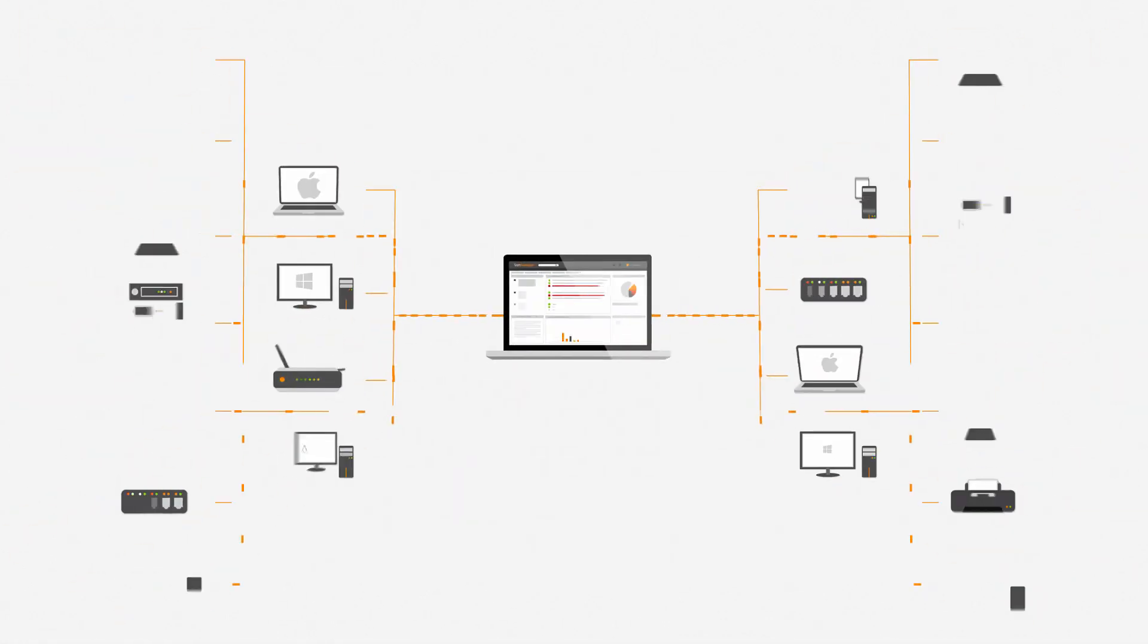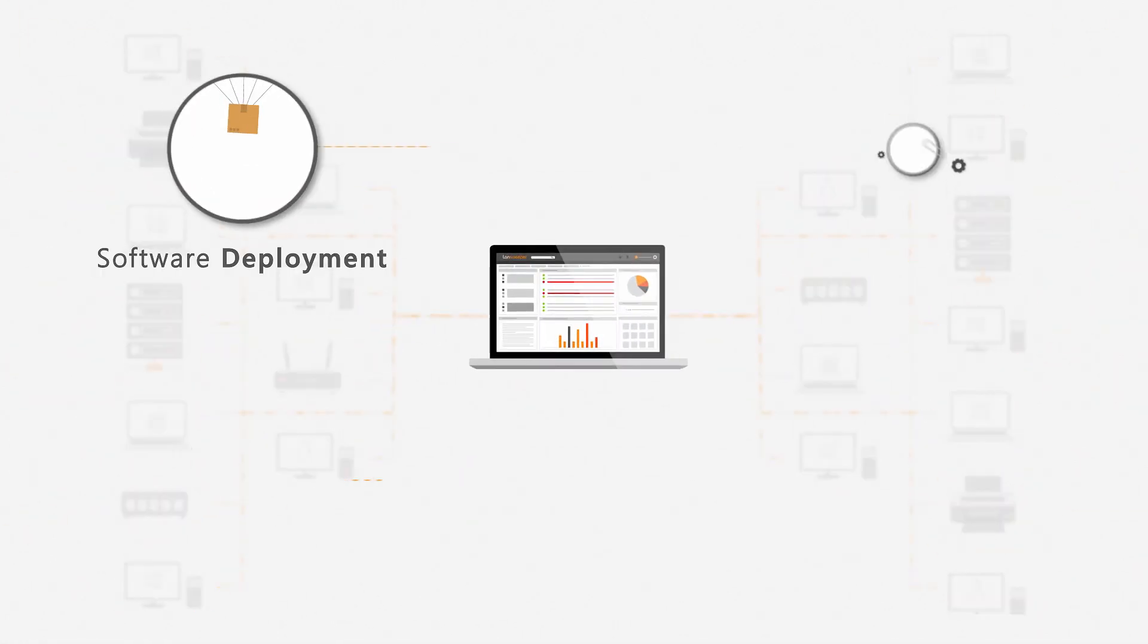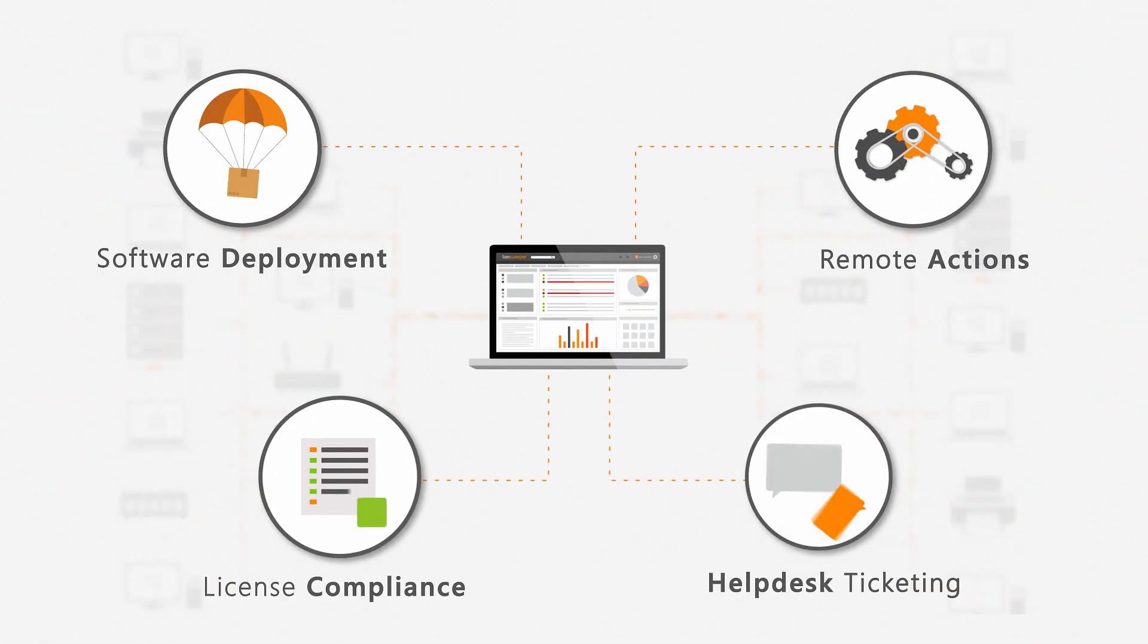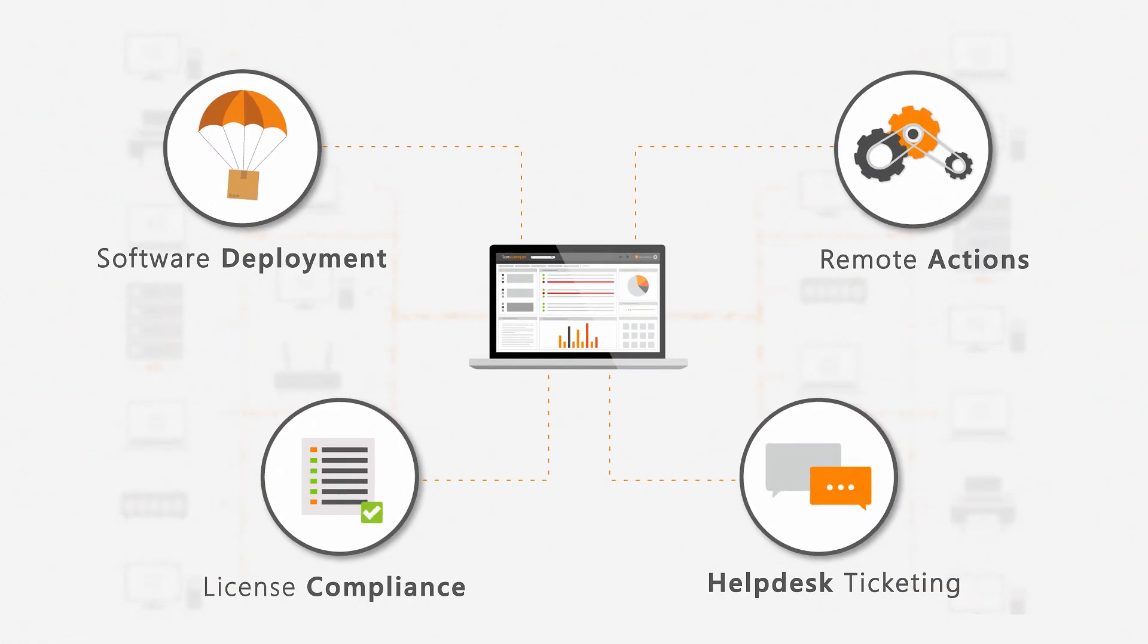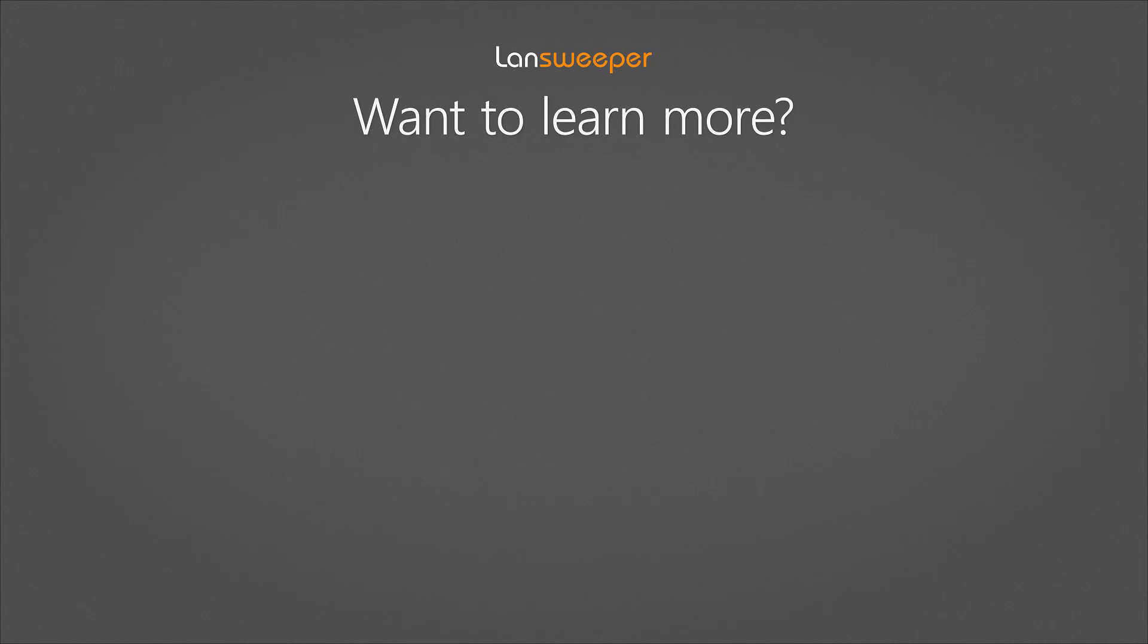Besides discovering your IT and reporting, Landsweeper still has a lot more to offer. The best thing is just to try Landsweeper out for yourself. Download Landsweeper now and you can start your free unlimited trial today.